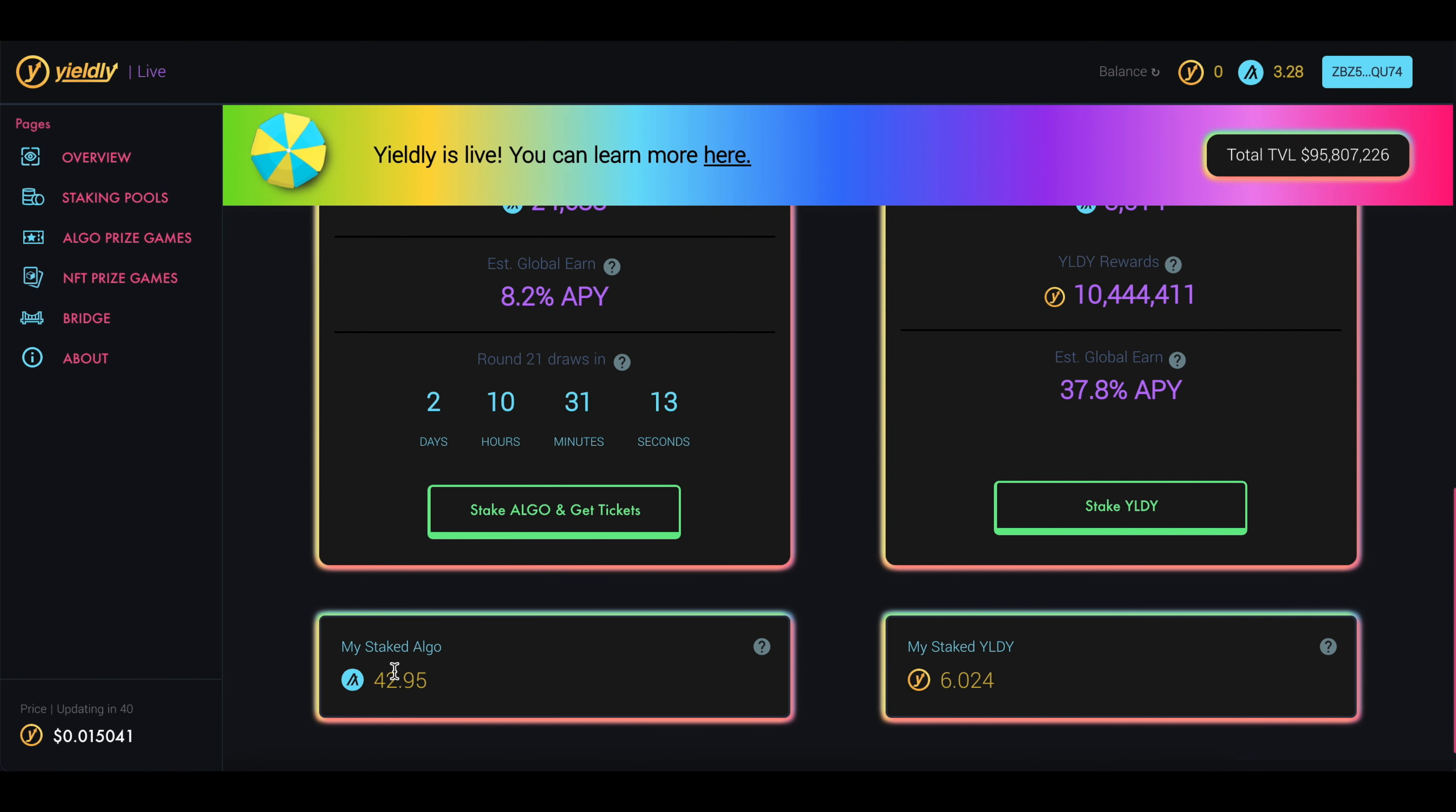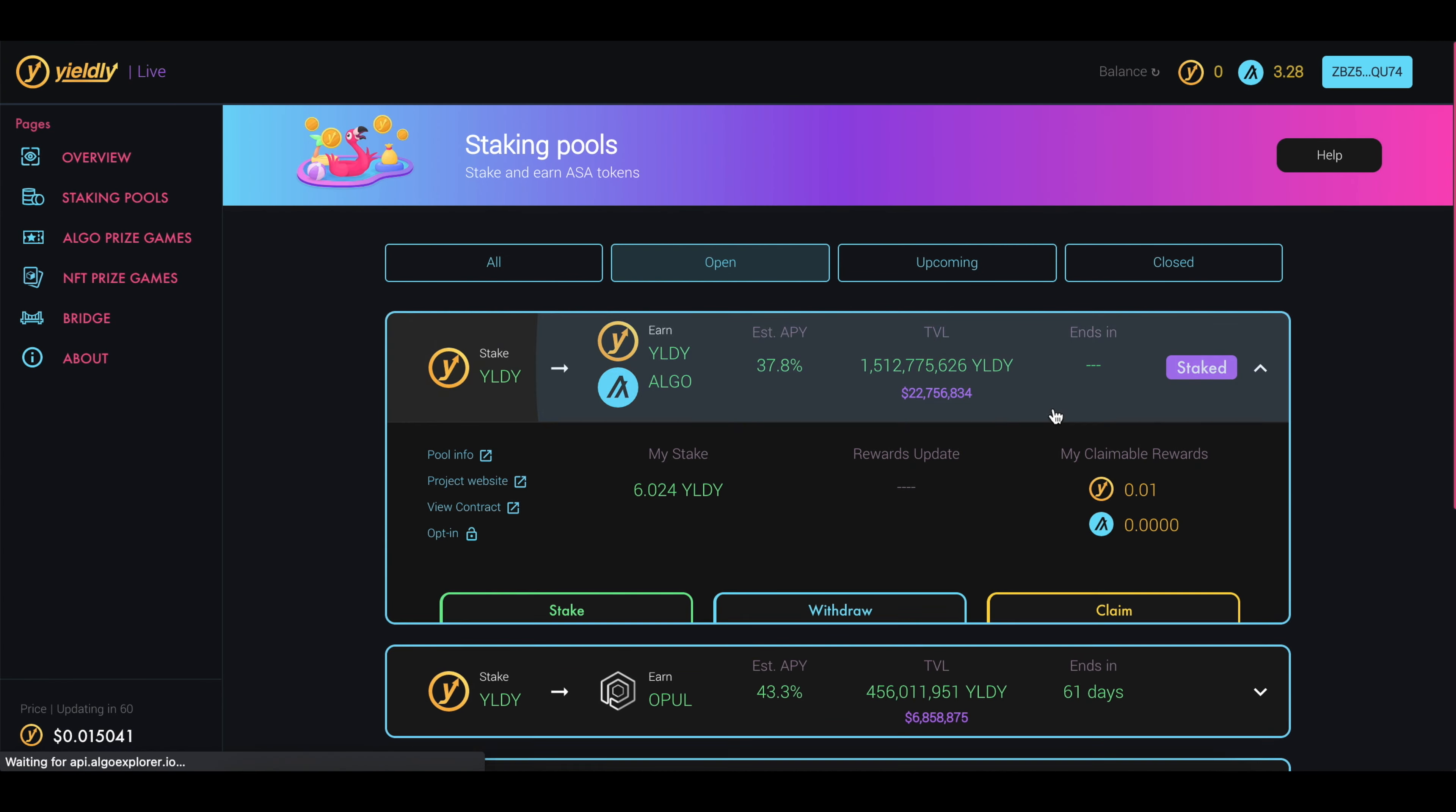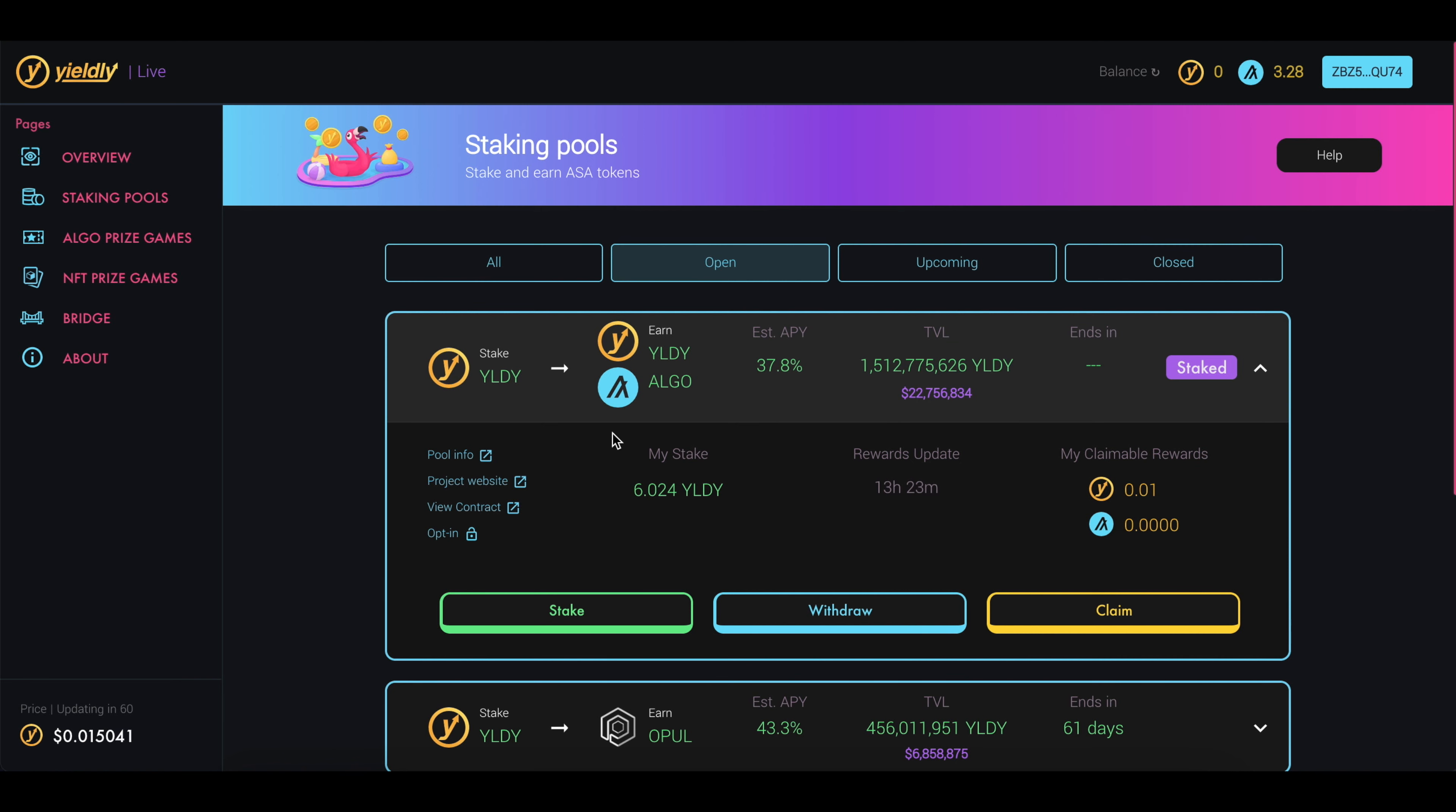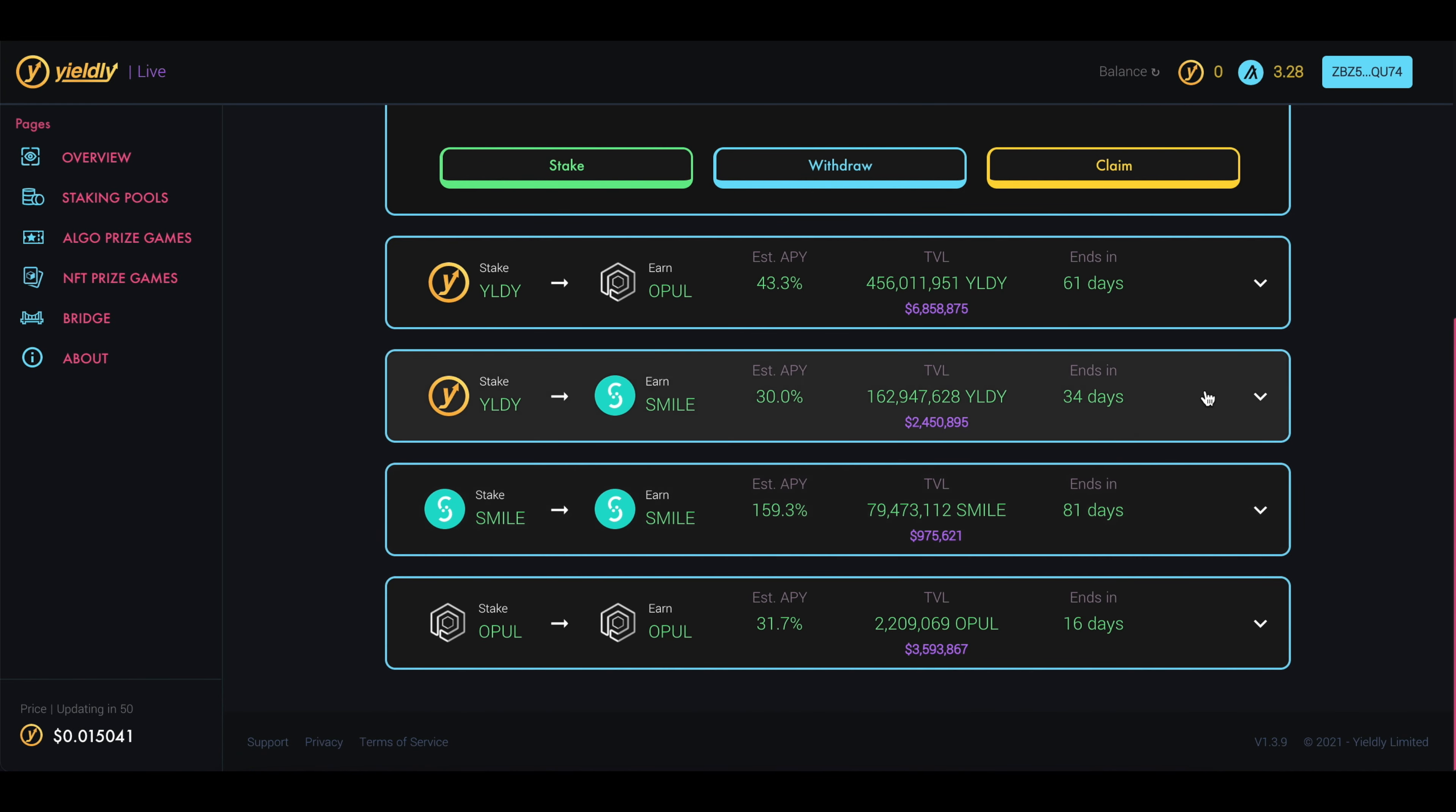Now that we have some Algo staked and some Yieldly staked, what do we do? Well, there's this really cool thing over here. You can click on Staking Pools. And you can see that we are currently staked in this pool. So we're staking some Yieldly to earn some Yieldly and Algo tokens. But there are some other really cool things happening here.